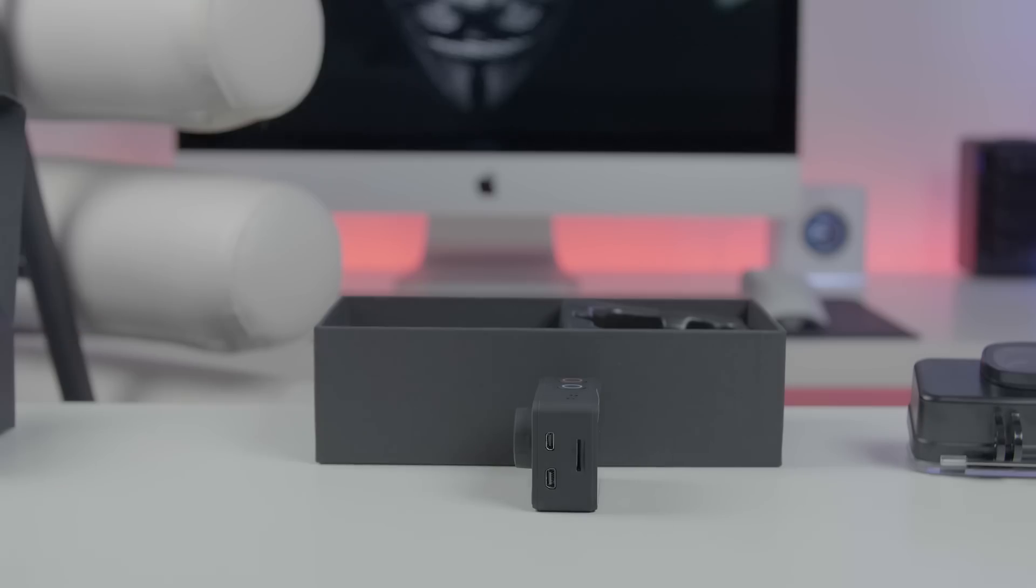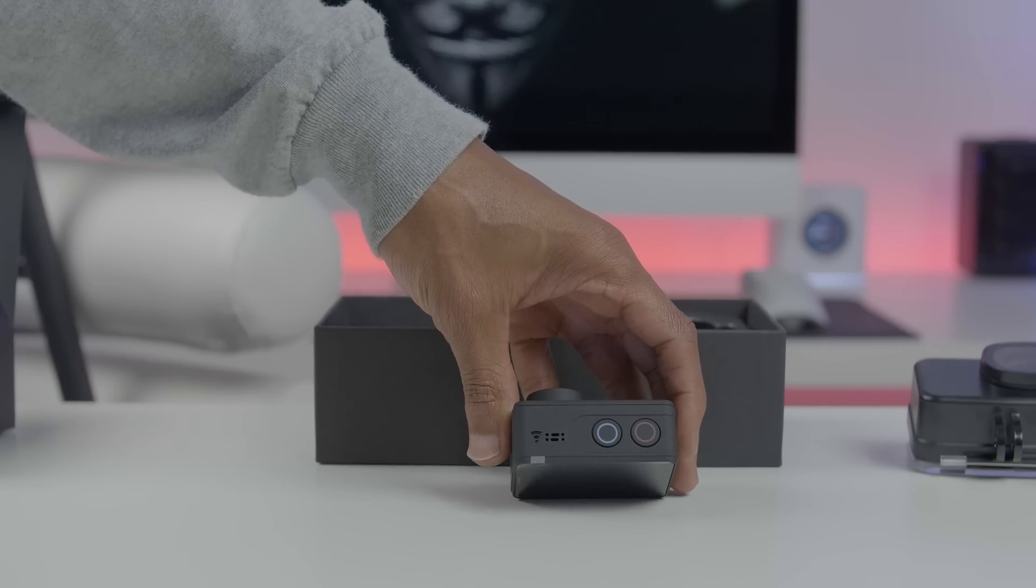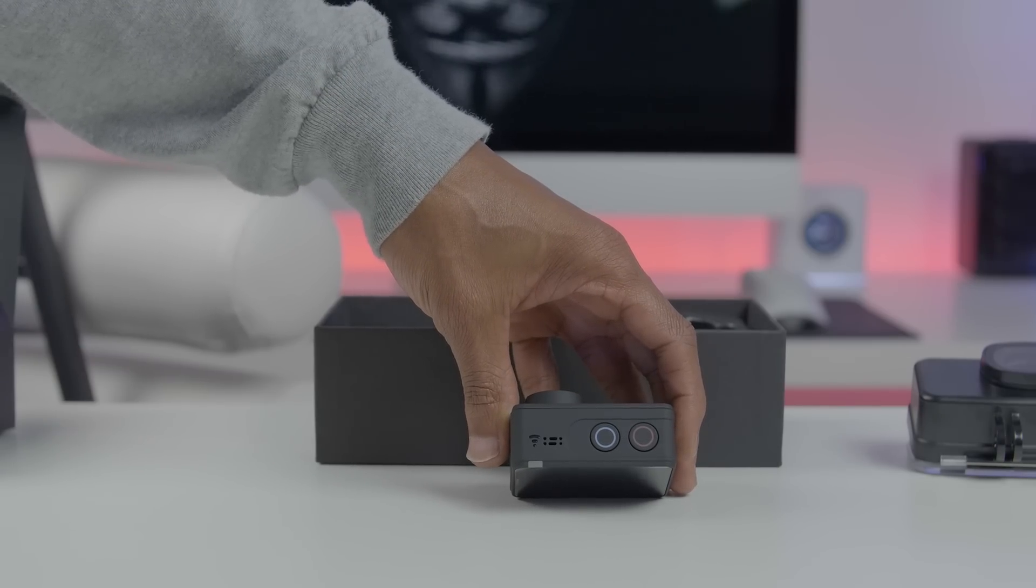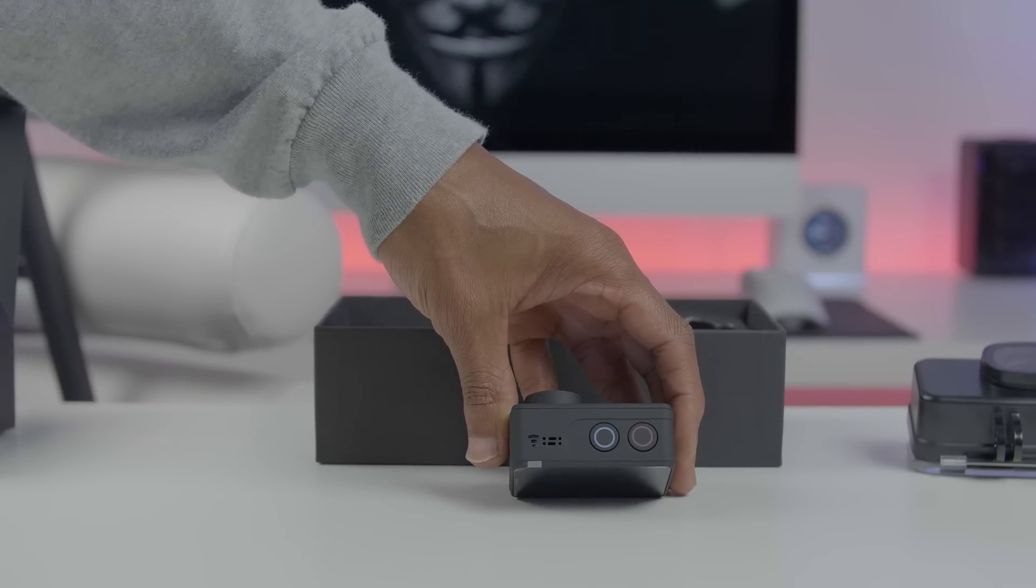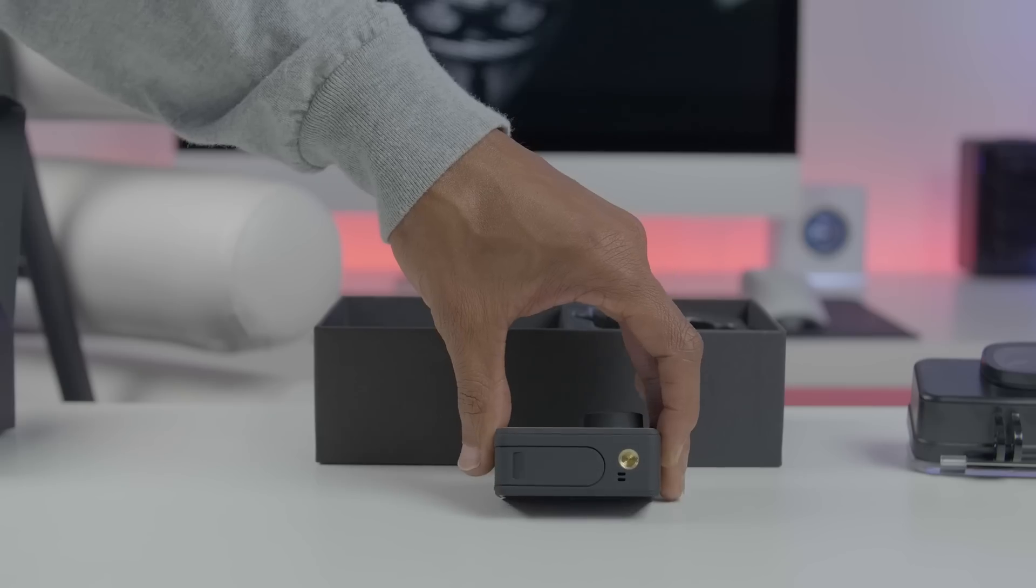On the left side you have an HDMI port, a mini USB port, and a micro SD card slot. Up top you have a power and mode button, a shutter and menu button, a mic, and an LED Wi-Fi indicator.